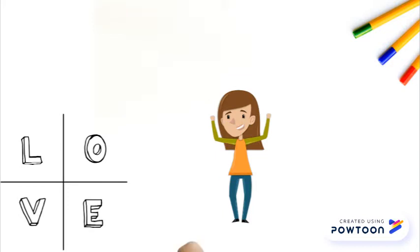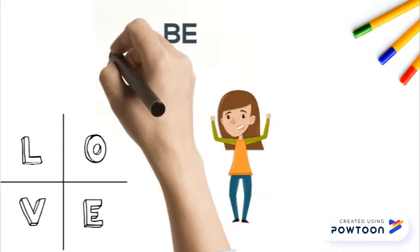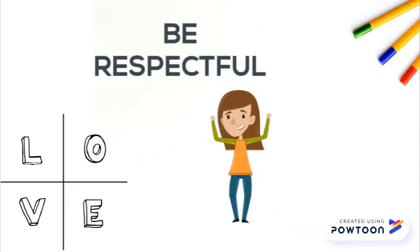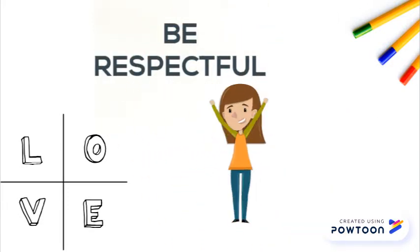The second rule is be respectful. Don't talk when the teacher's talking. Be kind to everybody and treat everyone the way you want to be treated.